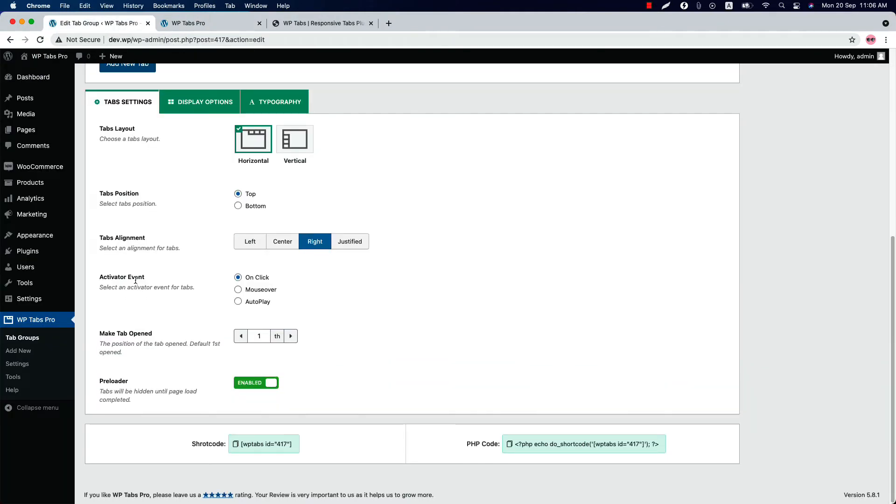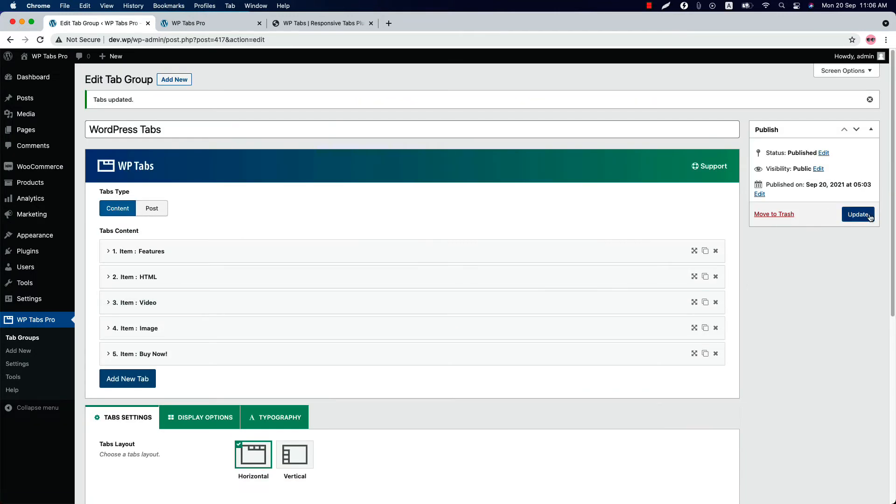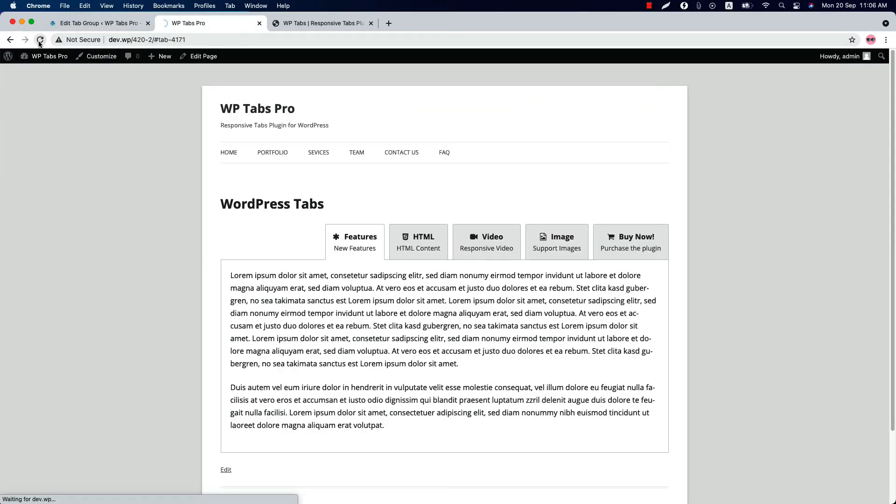Set an activator event from onclick, mouseover, or autoplay. So if I set it to autoplay and update the preview and reload the page again, you will see when I hovered the mouse onto the tabs, the tabs content will be appeared.